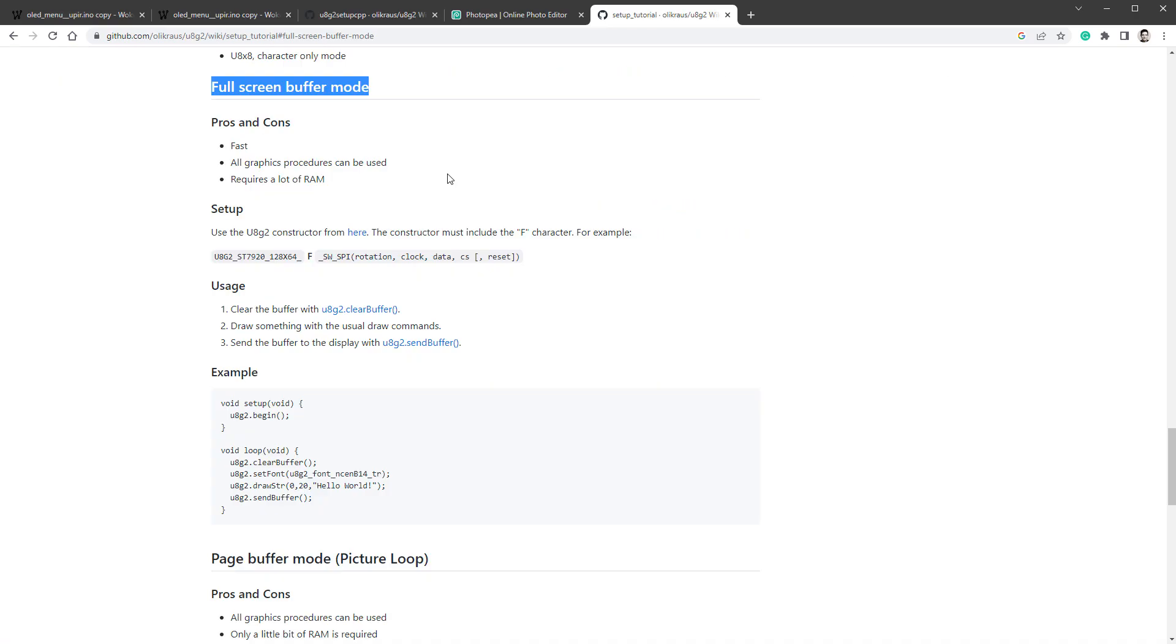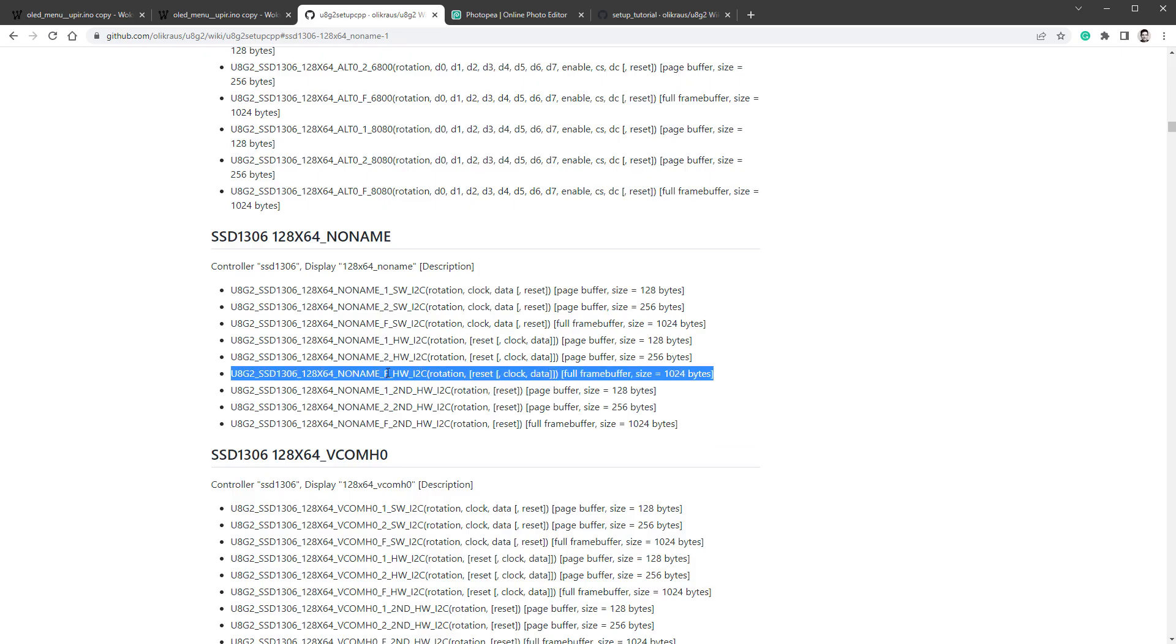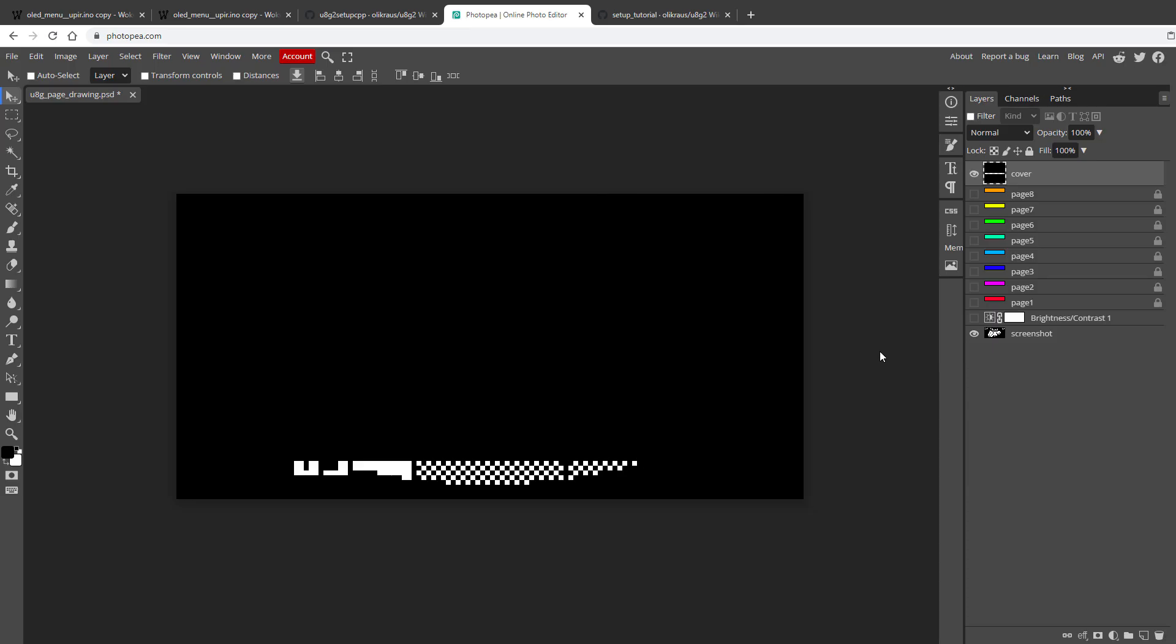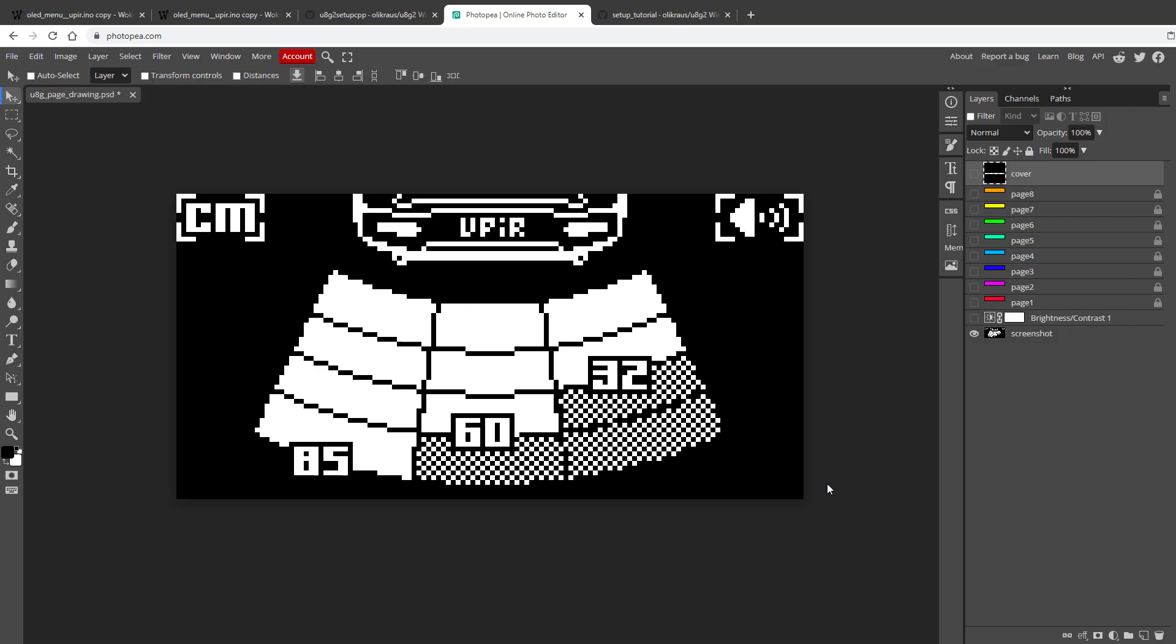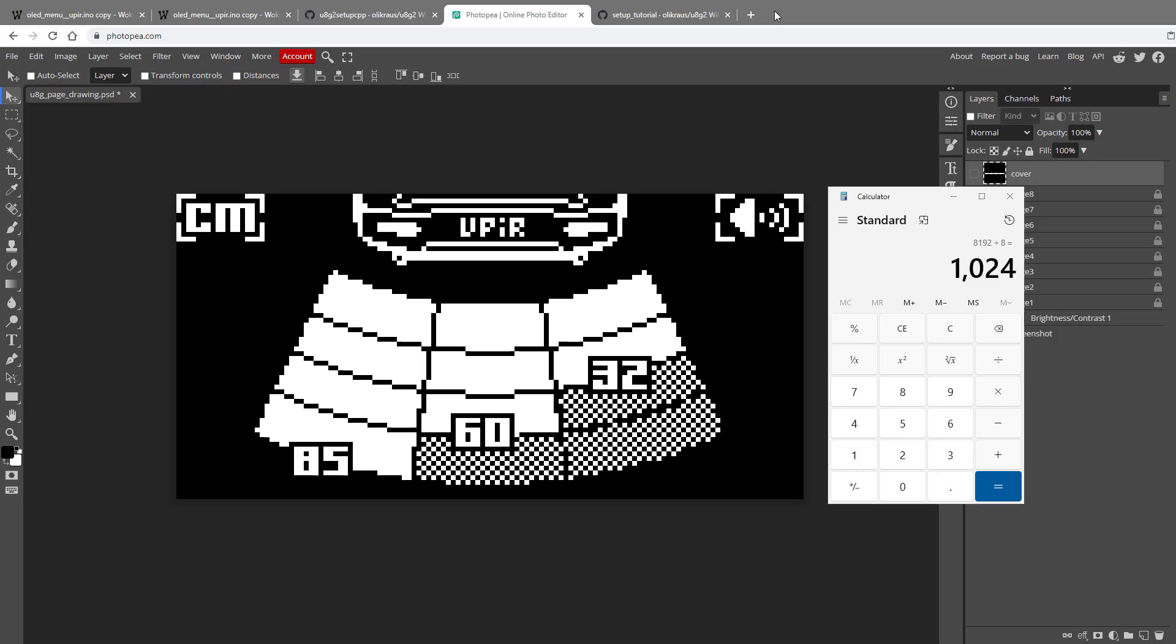The other mode supported by the U8G2 library is the fullscreen buffer mode, and this one is indicated by the F character in the initialization. So in our case, we were using this, with the one digit in there, and we would use this one instead, which has the F character. Now in this mode, the display is not divided into pages, but the fullscreen buffer is allocated in RAM. So in case of this display, we need 128 by 64 pixels divided by 8, and we end up with 1024 bytes required for the RAM. Again, in Arduino Uno, we have 2000 bytes, so we are already taking half of the available RAM memory just for this one buffer. The advantage is that everything should run faster, and in our particular case, those LCDs that we have only support this drawing mode.